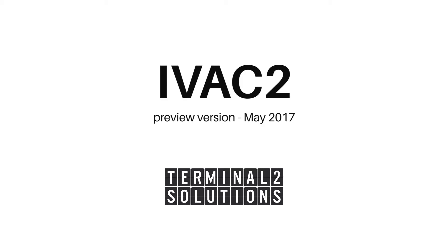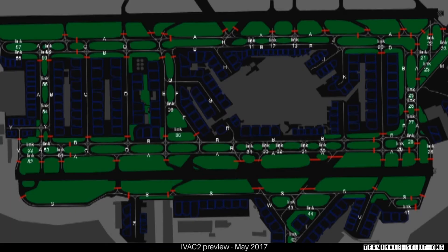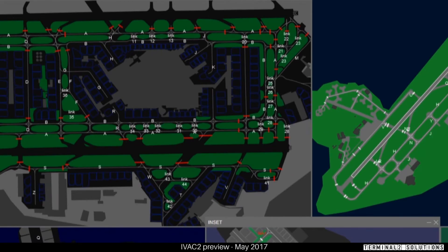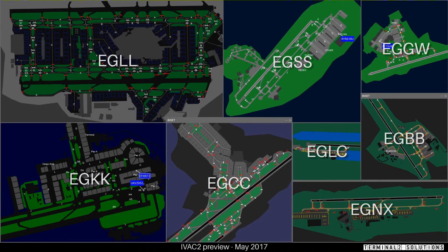IVAC2 differs from previous virtual air traffic control software in a number of ways, most visible being the map windows. Here's a typical map of Heathrow Airport in London. However, in IVAC2 you can look at more than one window at the same time if you want to view two airports or perhaps many more simultaneously.